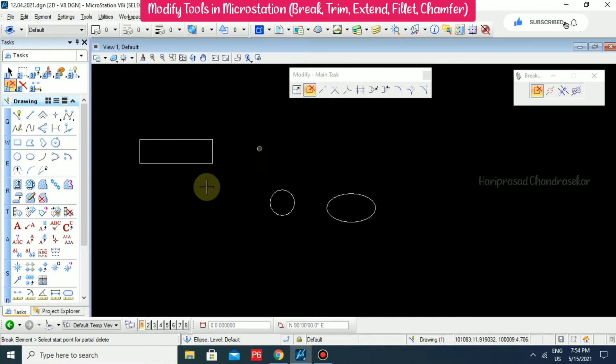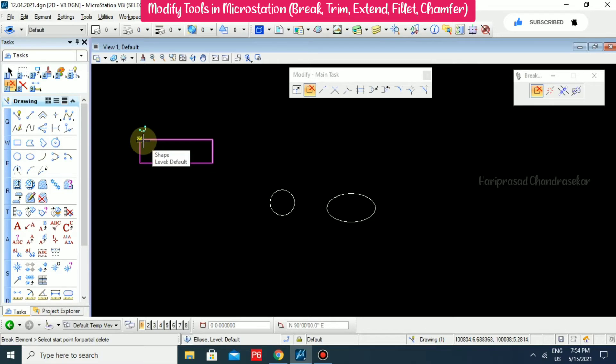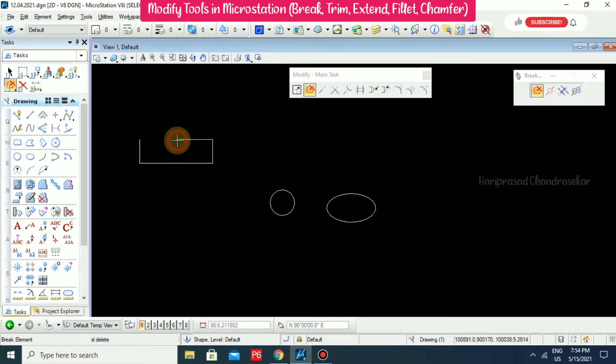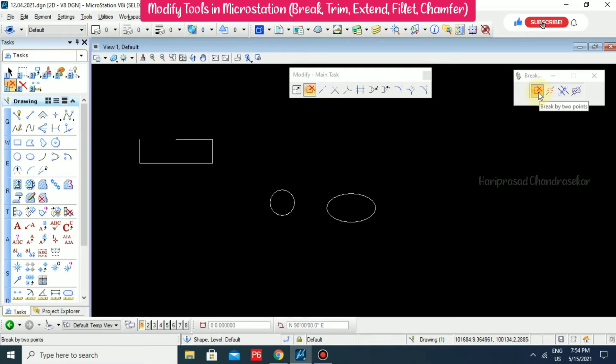Break Element asks you to select a start point for partial delete. So for example, from here and from here — we have broken it. This is like Break by Two Points.